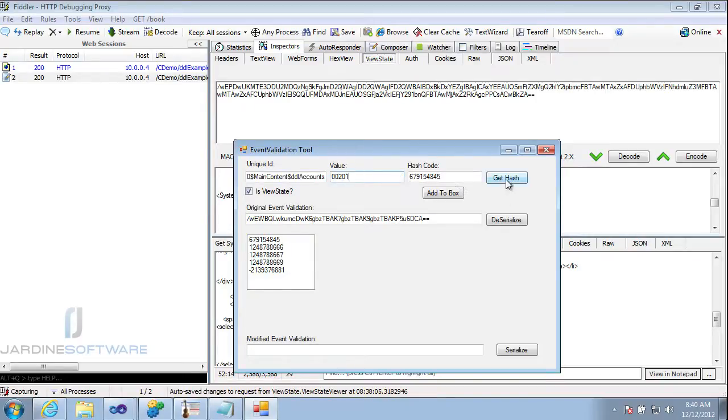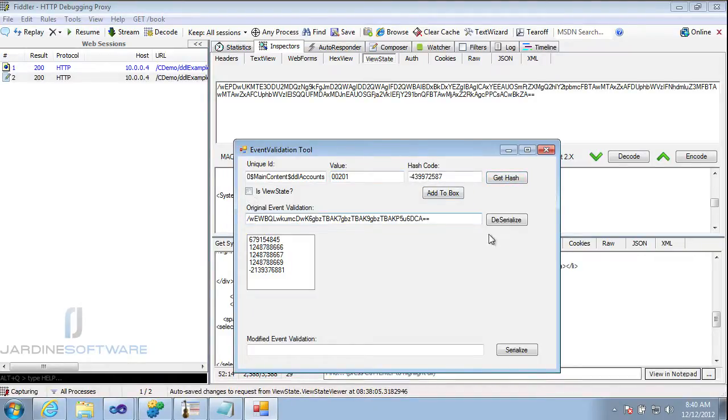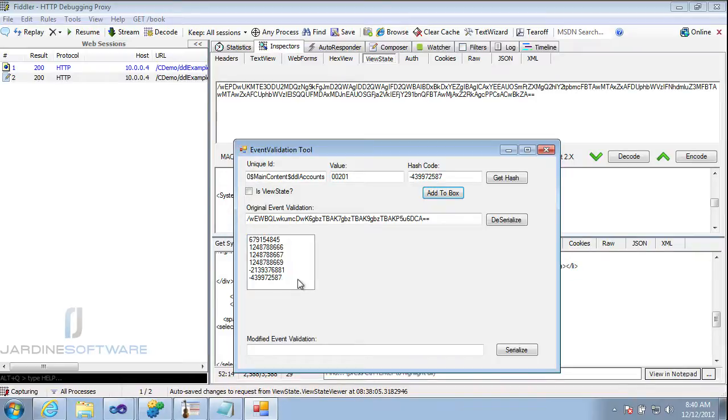I create the hash. Here's my new hash code. And now I want to add this to the box. It's not ViewState so it will add to the end. So now here I see it at the end. Now I have the two items that I need now in my event validation to make it valid.